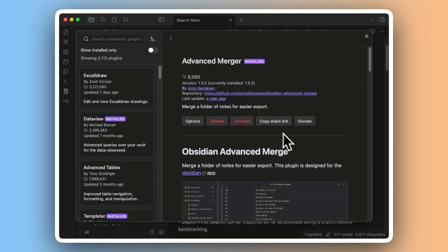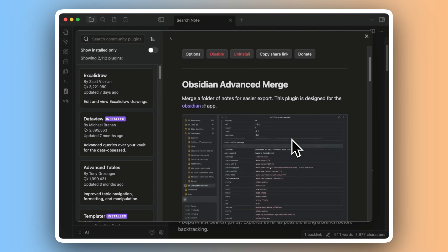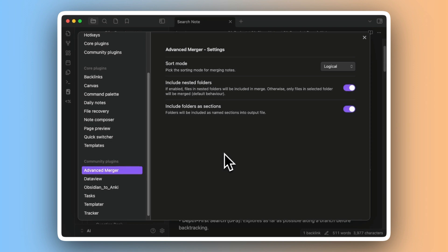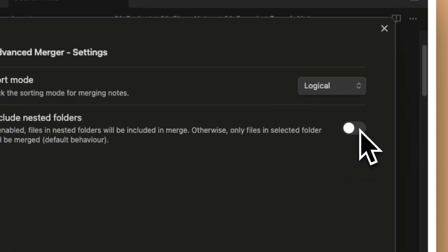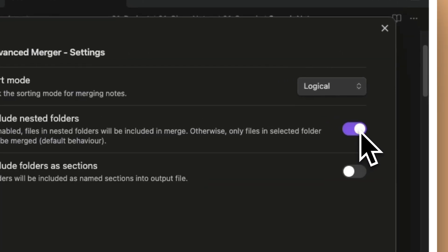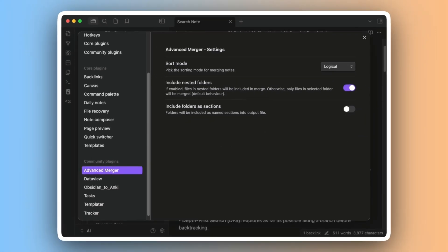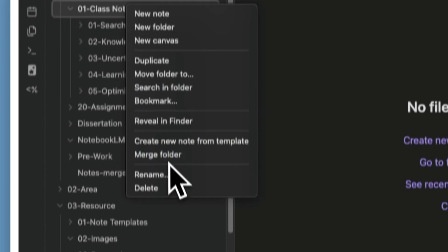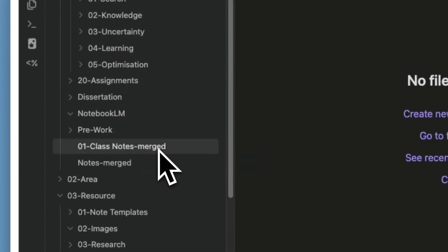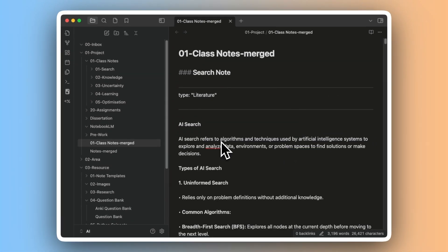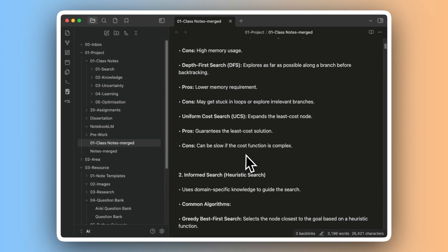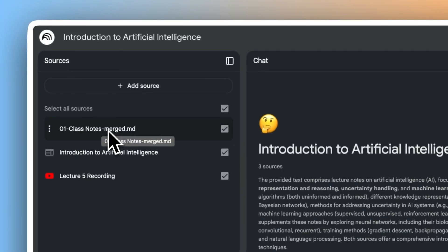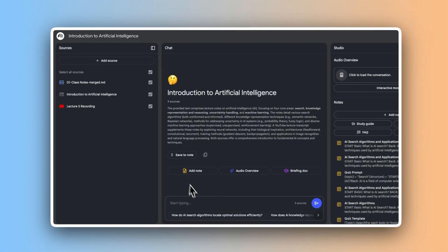I use Obsidian's Advanced Merge Community plugin to pull all my notes together into one markdown file. The plugin is easy to set up, and if you have different folders with different notes, you just need to ensure Include Nested Folders is activated. Once set up, I right-click on the folder with my notes and select Merge Folder to generate a single markdown note. Once created, I upload it to Notebook LM, where I start using my notes with other textbook files, websites and YouTube videos.